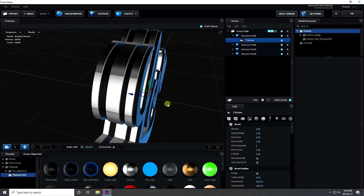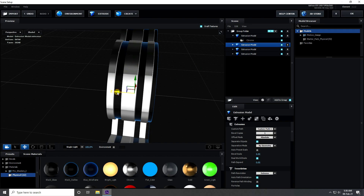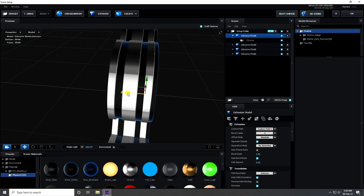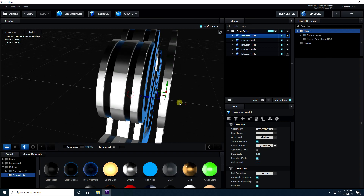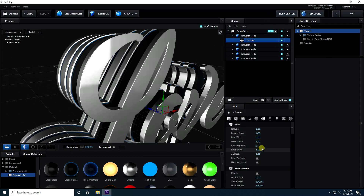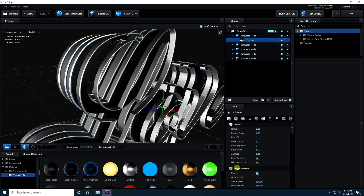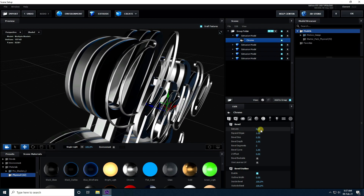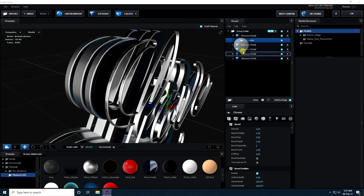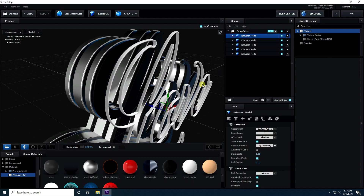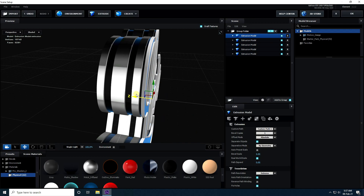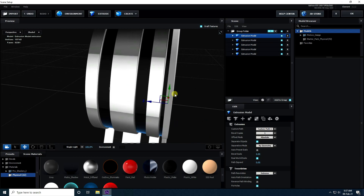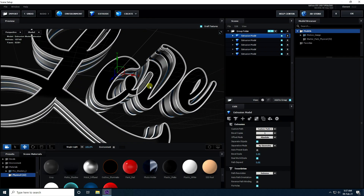Take the last duplicate, go to chrome material bevel, check Bevel Outline, and set Extrude to 0.2. Change the material to white plastic and apply it. Position it up close like this — that's the beautiful finished text.